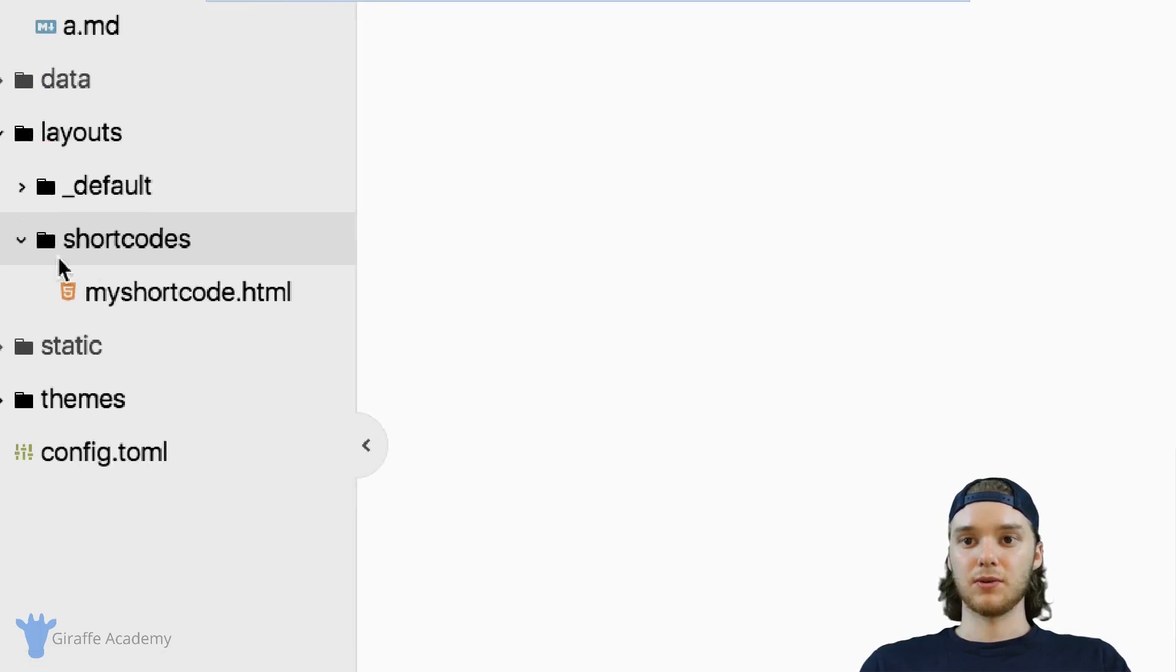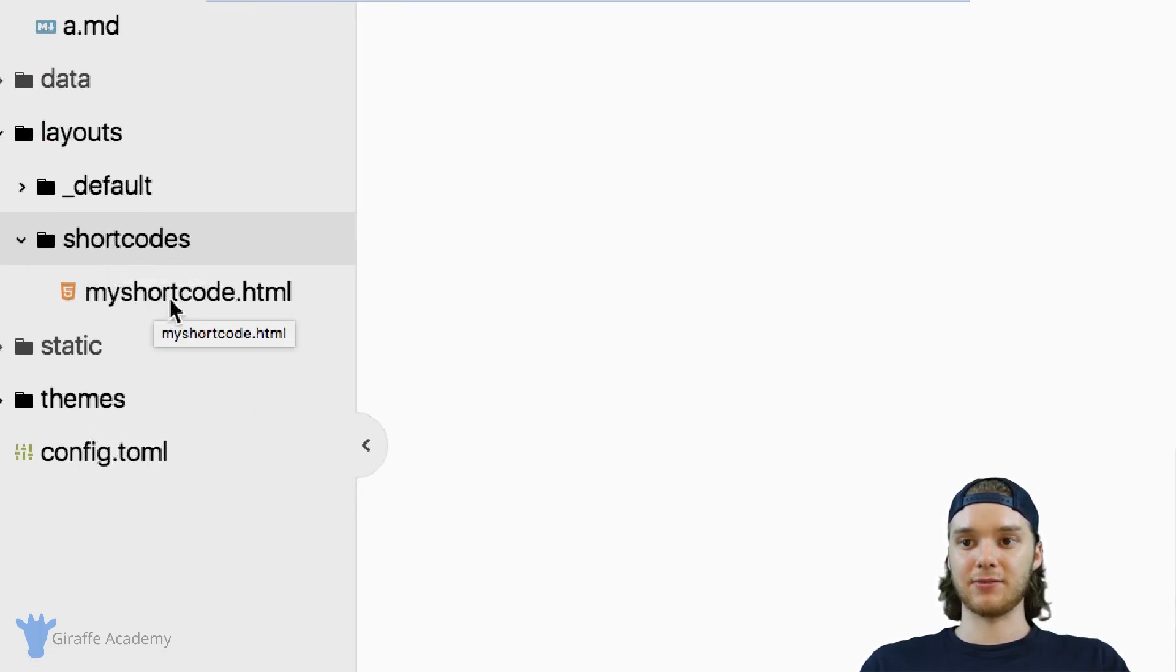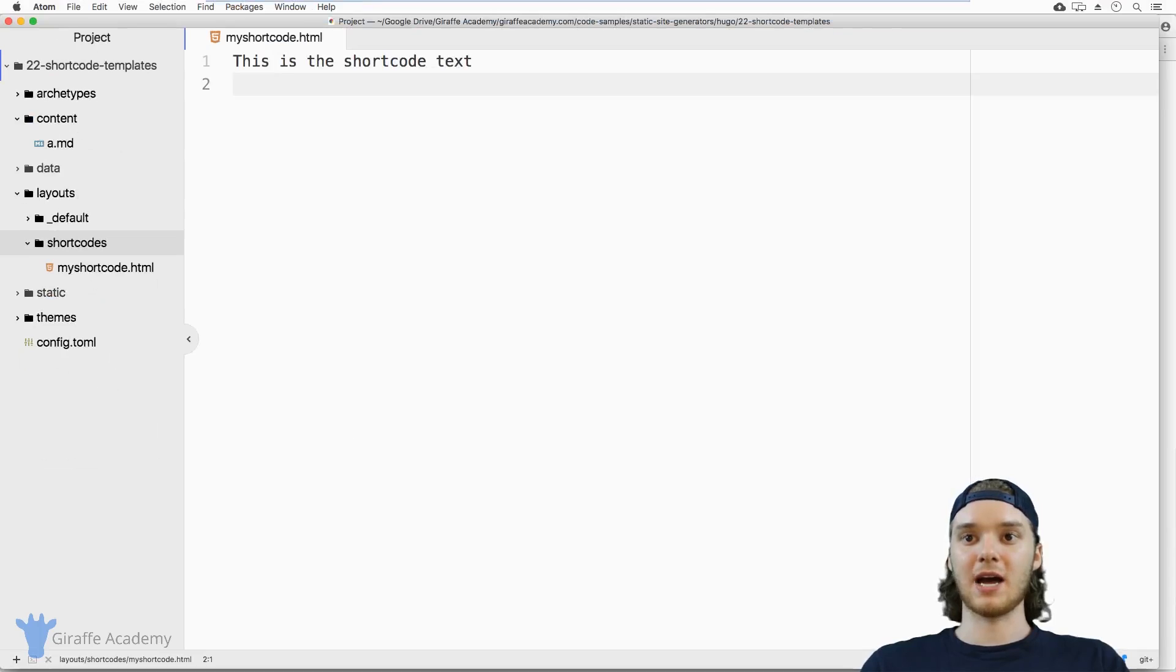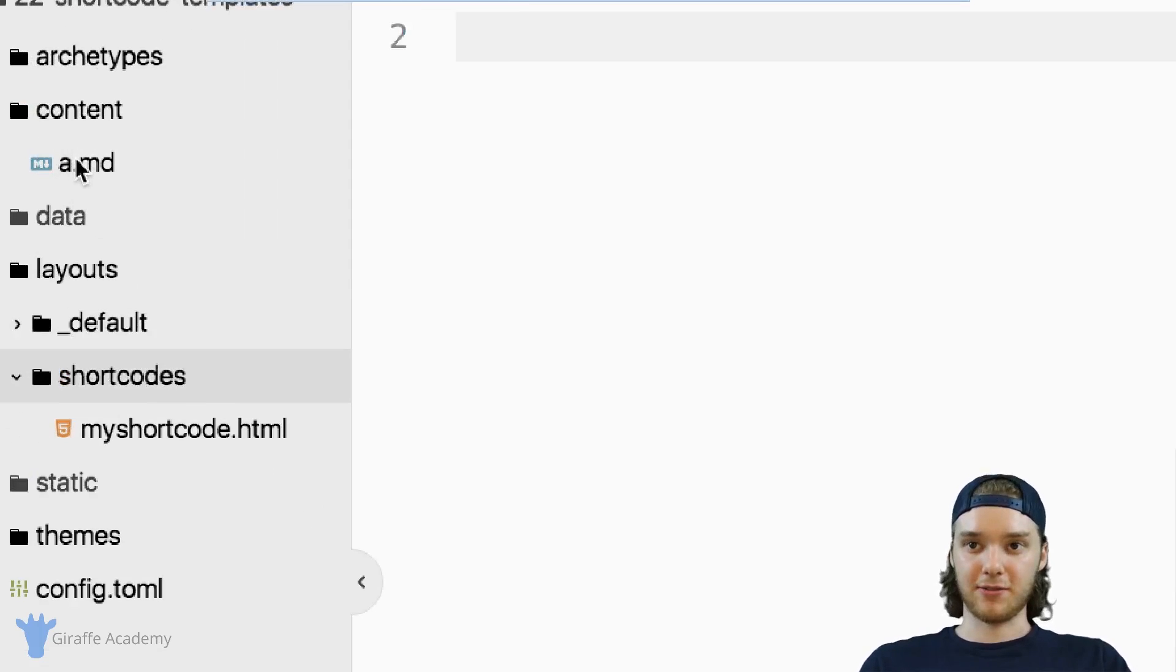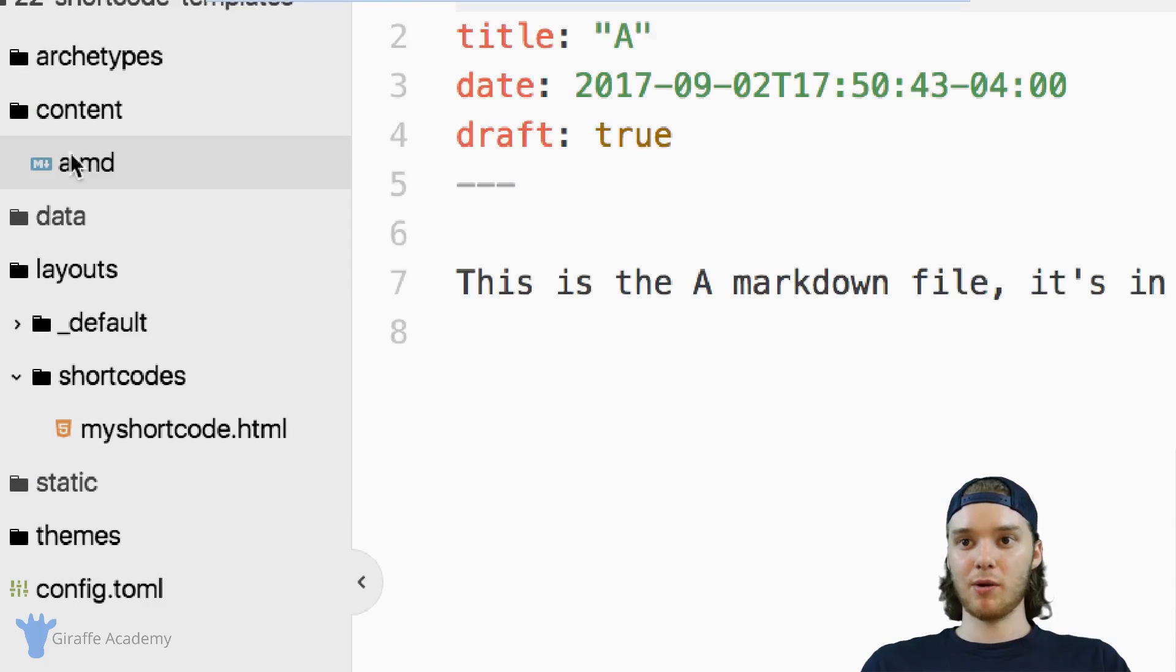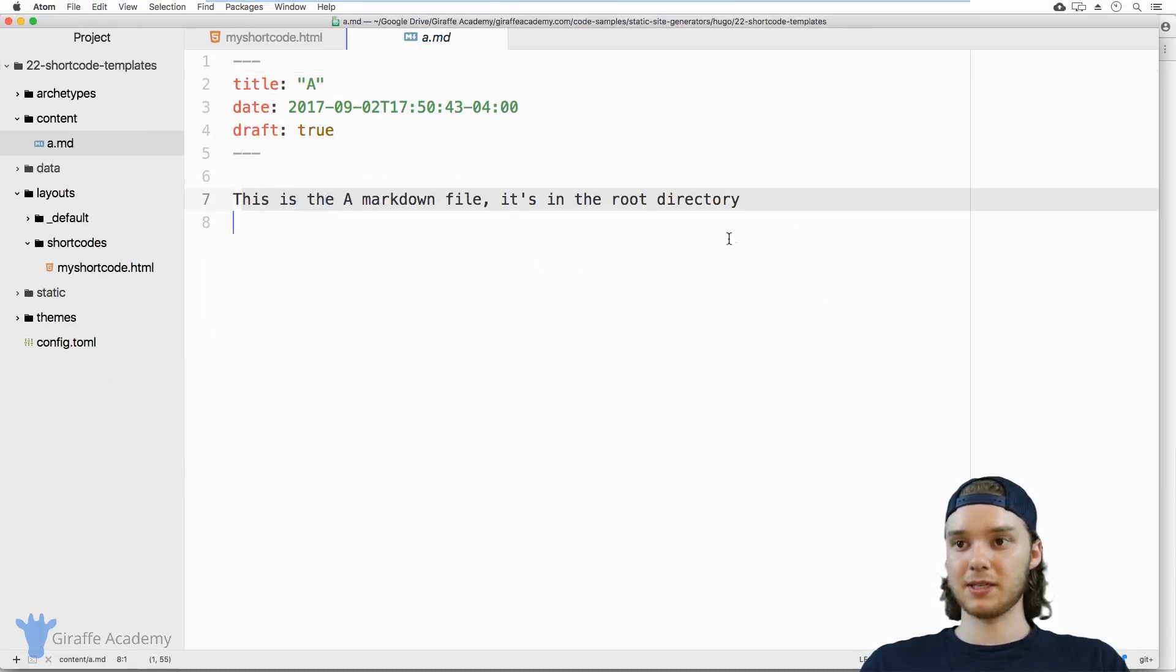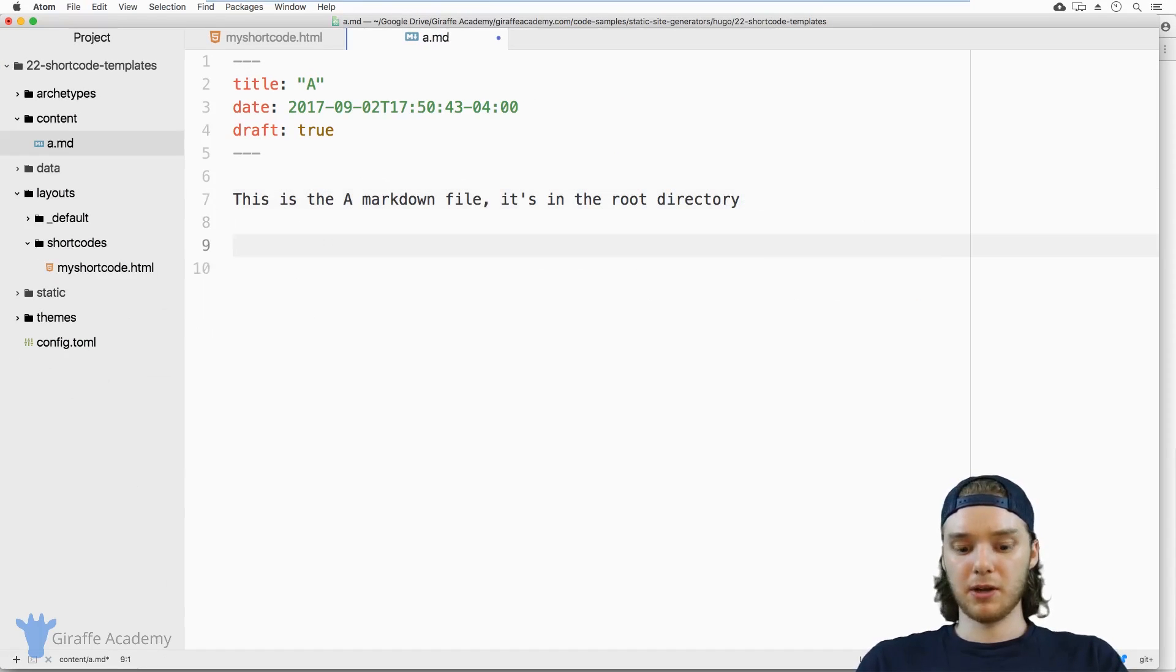So just to recap inside of this shortcodes folder, we have our shortcode file. Now, let's go over to this content folder. And I have one piece of content here. It's called a.md. It just has a little bit of text here.